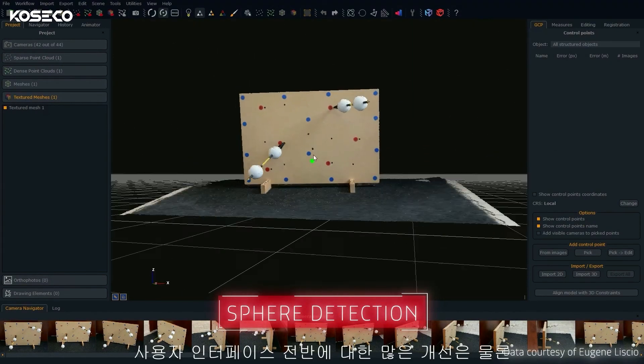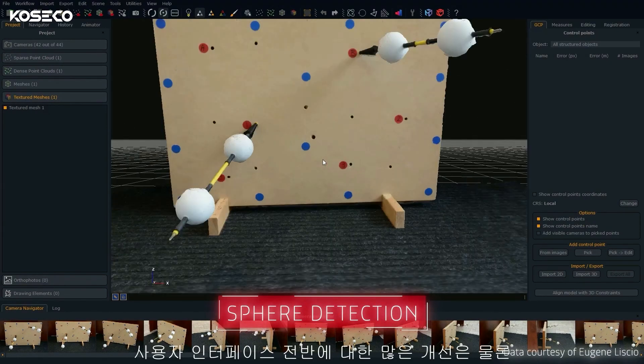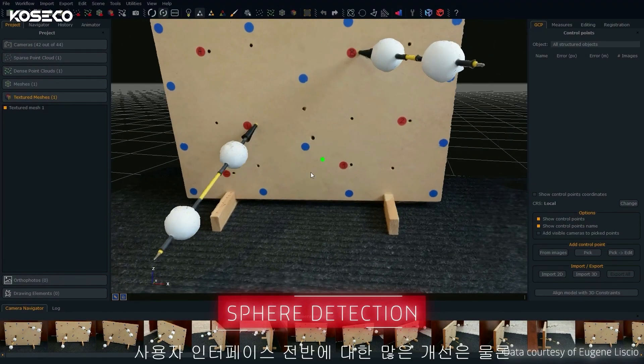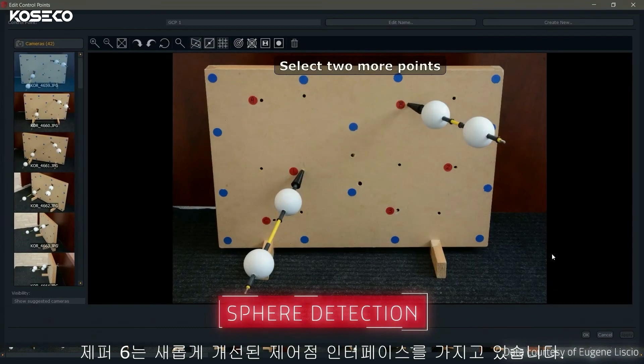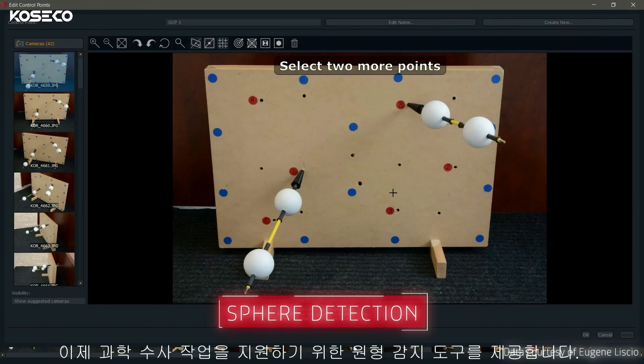Alongside many improvements to the overall user interface, Zephyr 6 has a new and improved control point interface, which now features an assisted sphere detection tool for forensic field work.